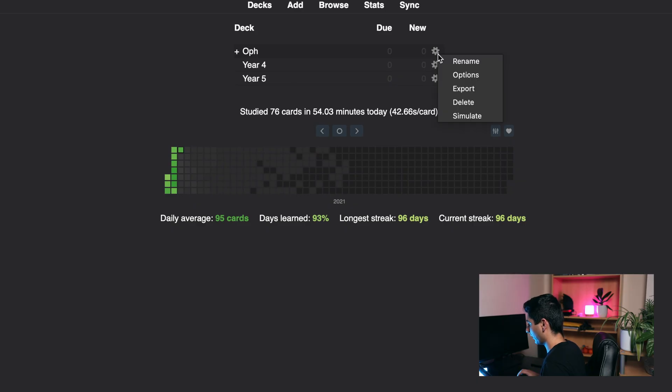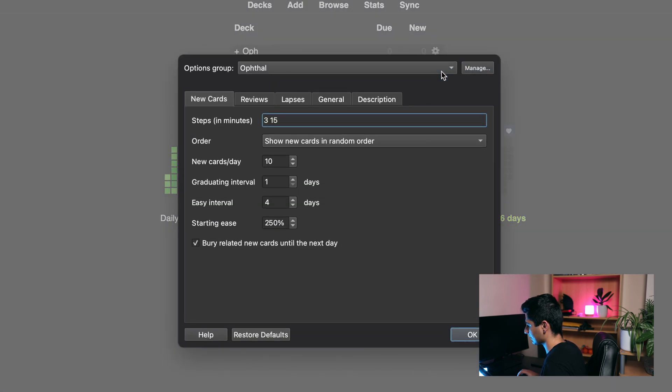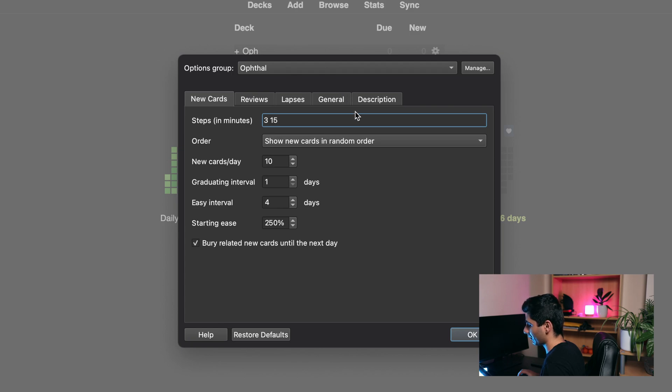Okay, so here we have my Anki. I'm just going to show you the settings I use on my deck. We're going through each tab one by one and showing you the settings that I use.